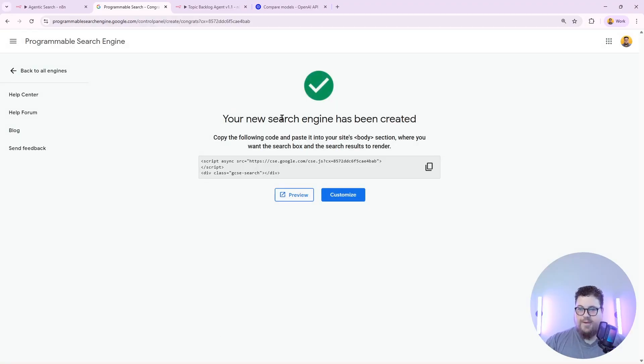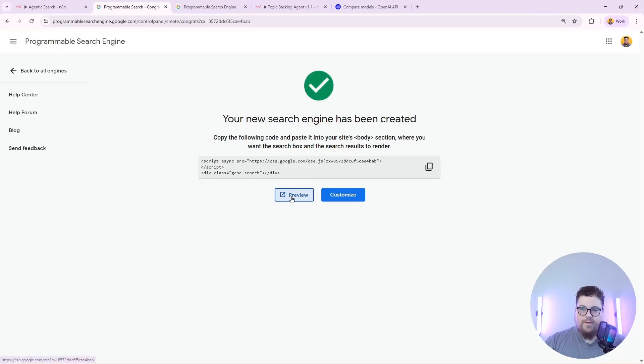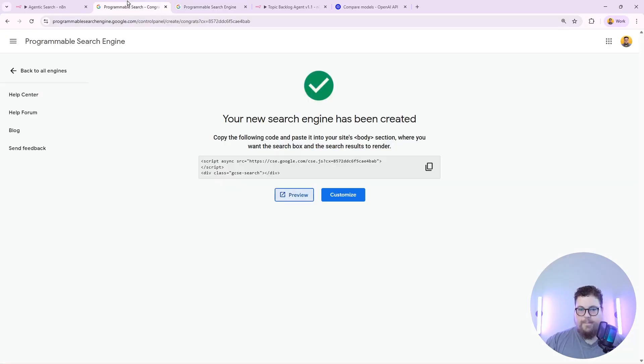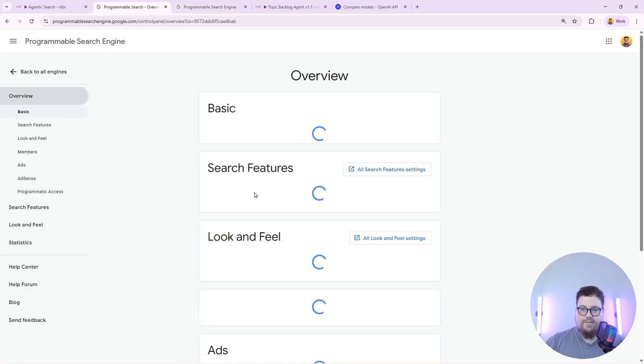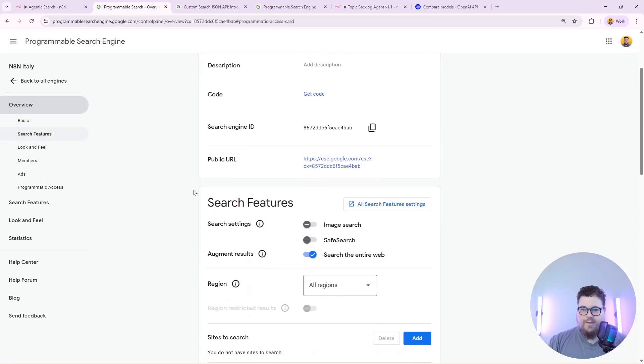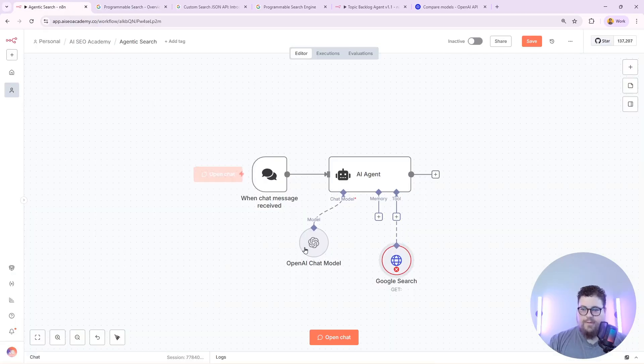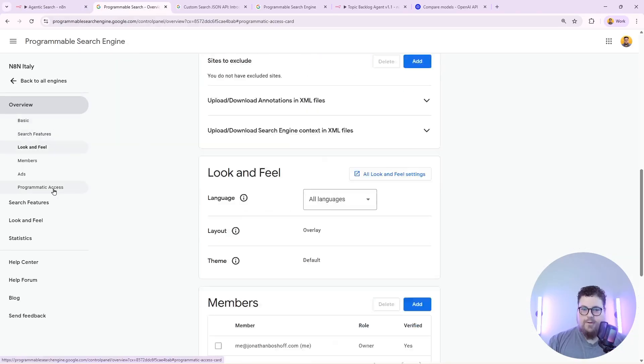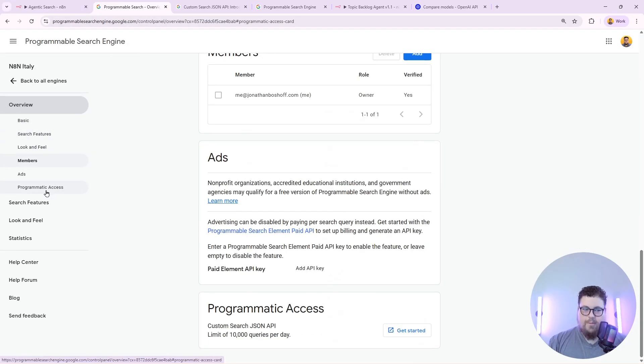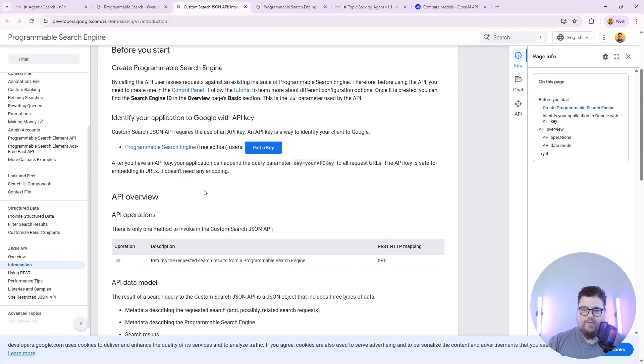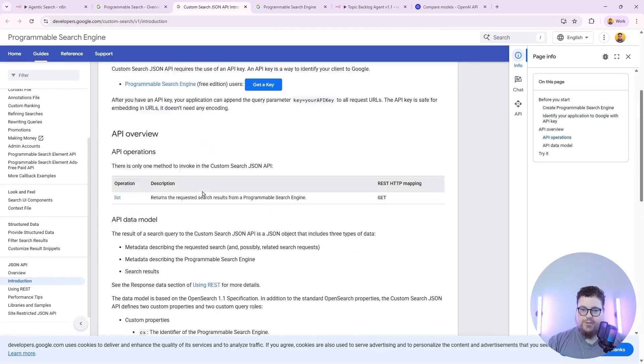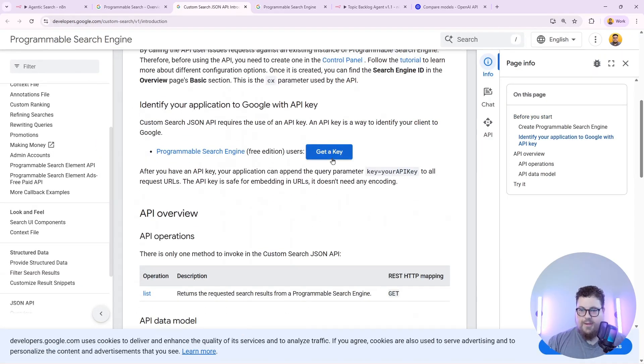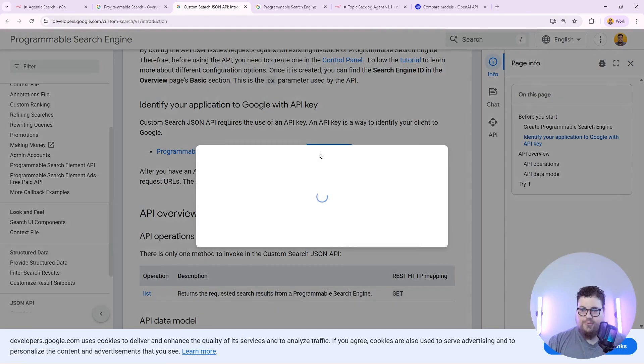Then it'll say your new search engine has been created. You can even click this link and preview it and now I'm going to customize it further. Now we just need to get the API set up so that we can work with this search engine in N8N. To do that you go down to programmatic access on the sidebar here and you hit get started and this will take you to a little introduction page and you can get a key right here.